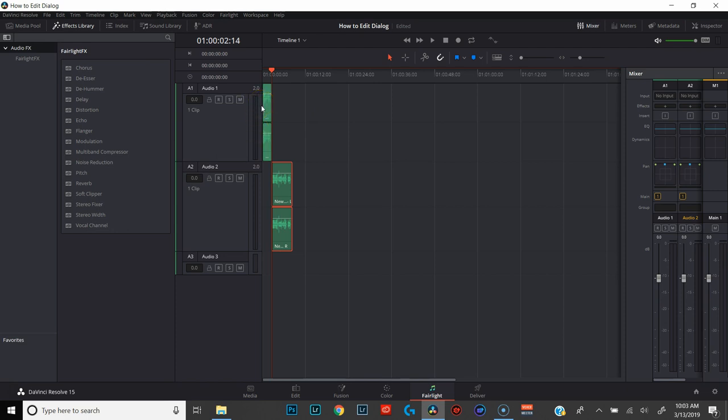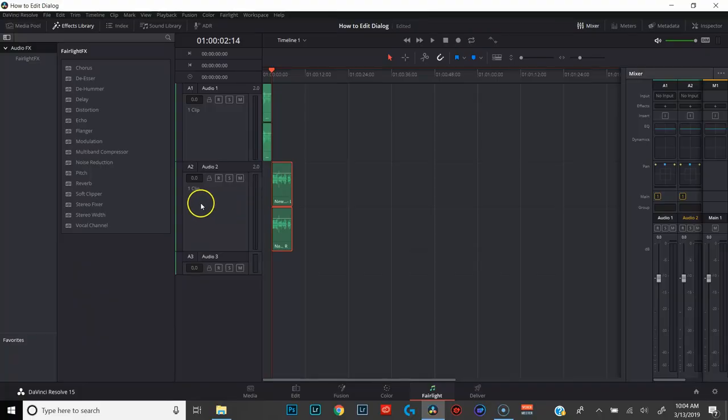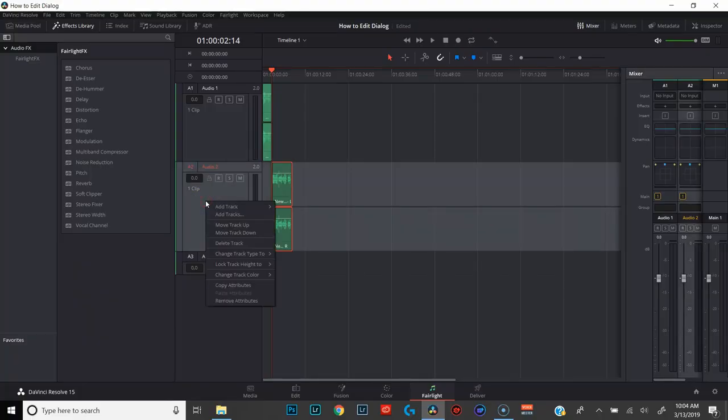The next thing I want to do is change this track from a stereo track to a mono track. If you are editing dialogue and you also have music, sound effects, and ambient noise behind it, you definitely want to change your dialogue tracks to mono. That's because when you're messing with stereo width, I want my dialogue to stay in the center of that spectrum. To do that, we're going to right-click on the track, go to change track type, to mono.